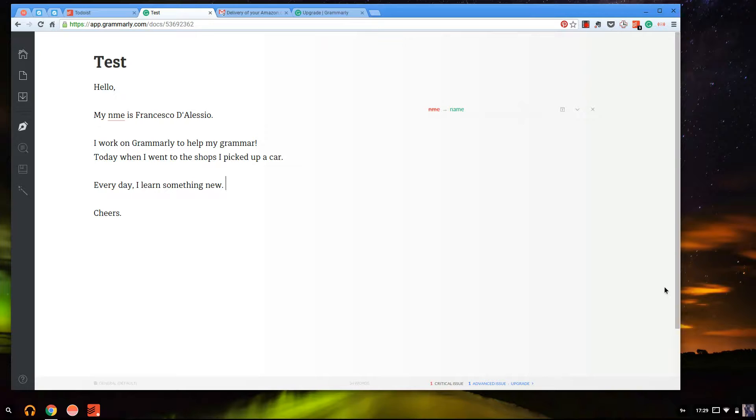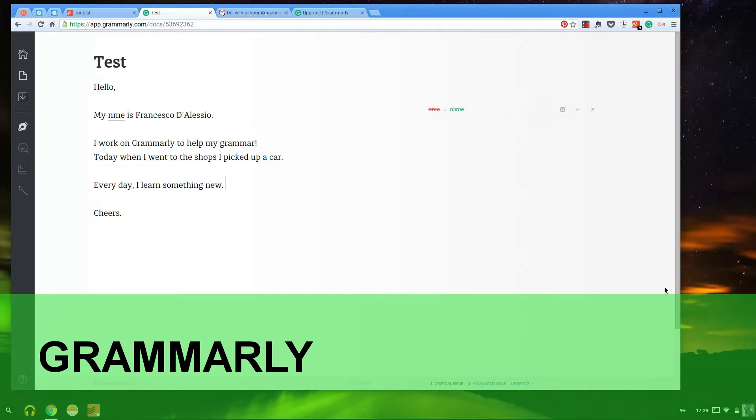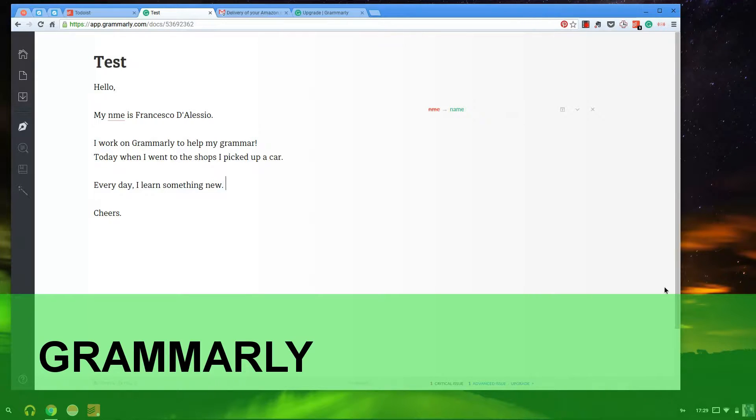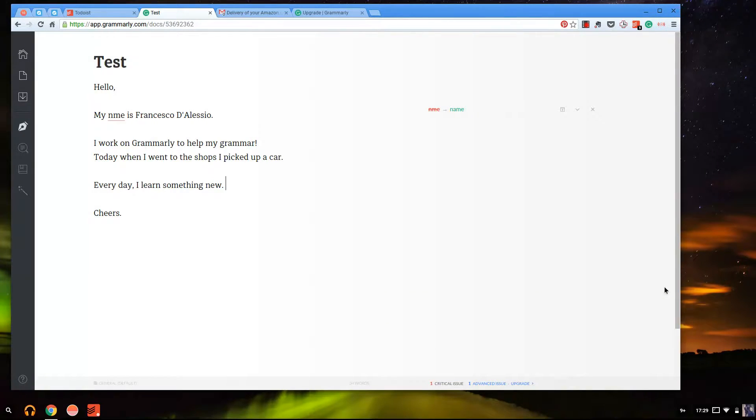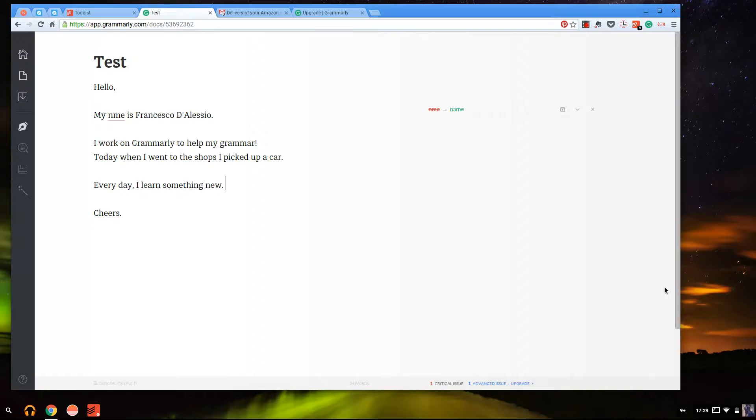So in this episode we're going to be running over an application called Grammarly. It's a tool that I've been using now for around about a month and a half. This is something I found when I was searching the web - someone recommended it to me, and then I found it again on another blog, I think it was Medium. I was definitely keen to check it out because I heard such great feedback from it.